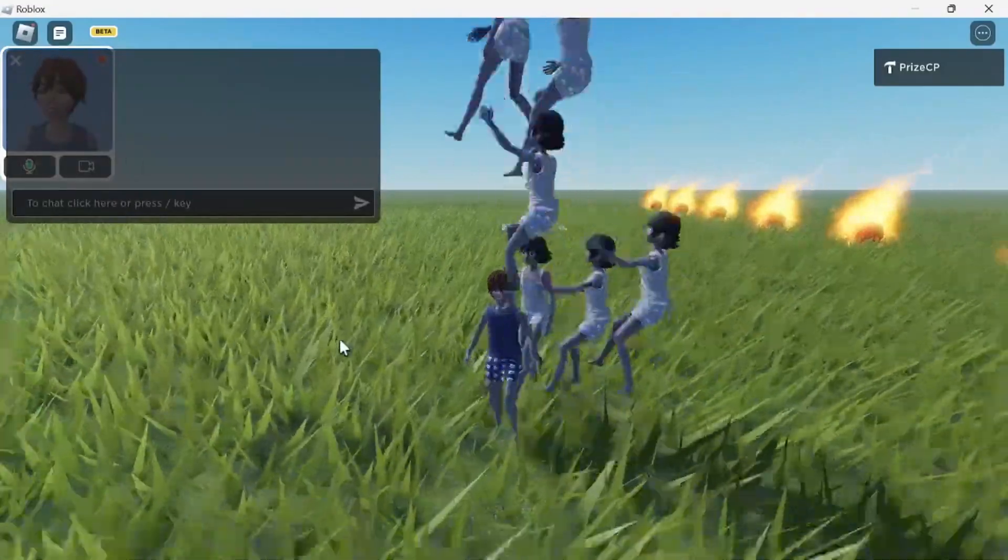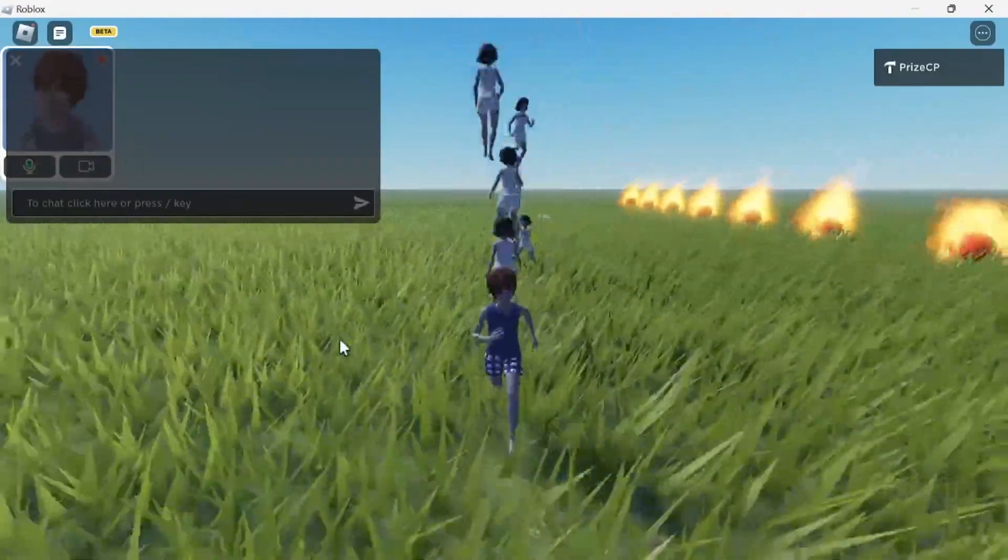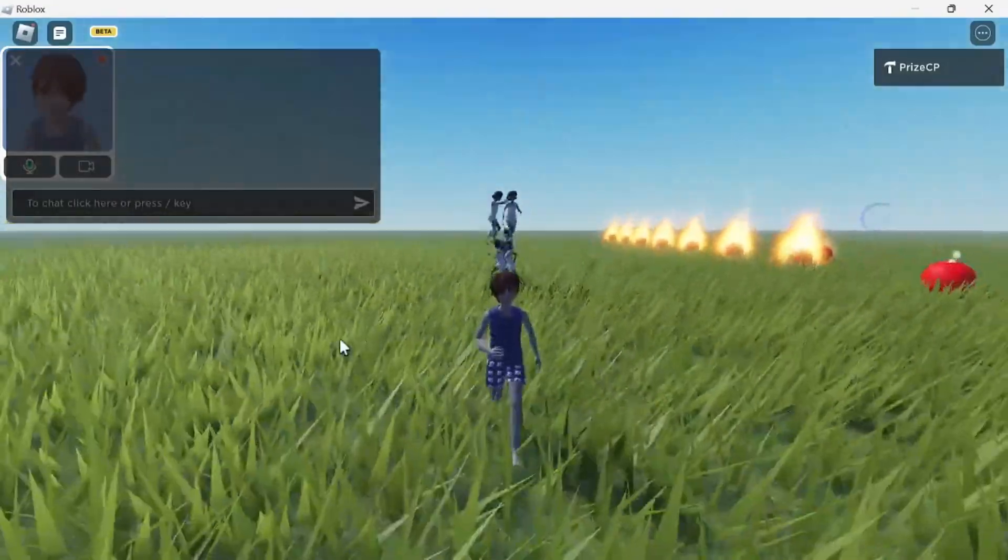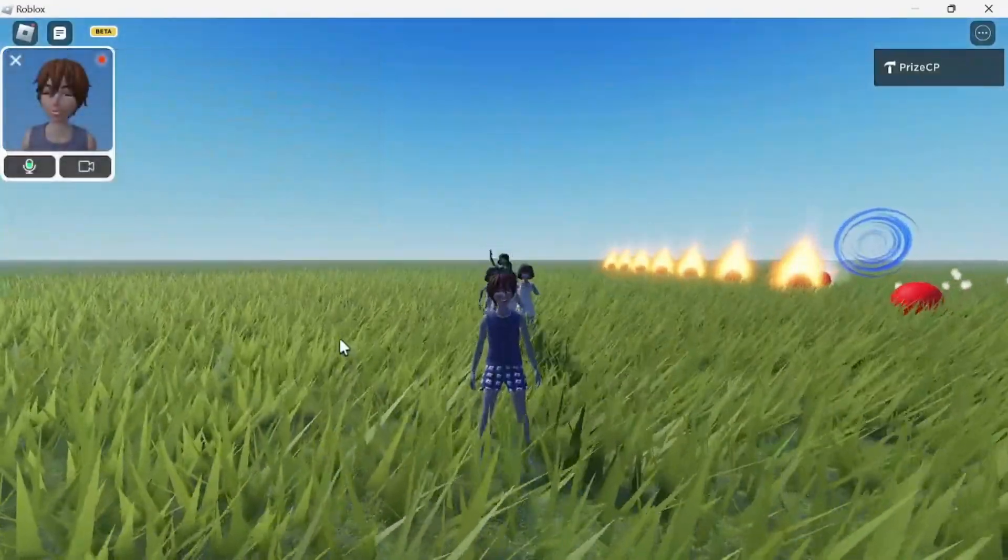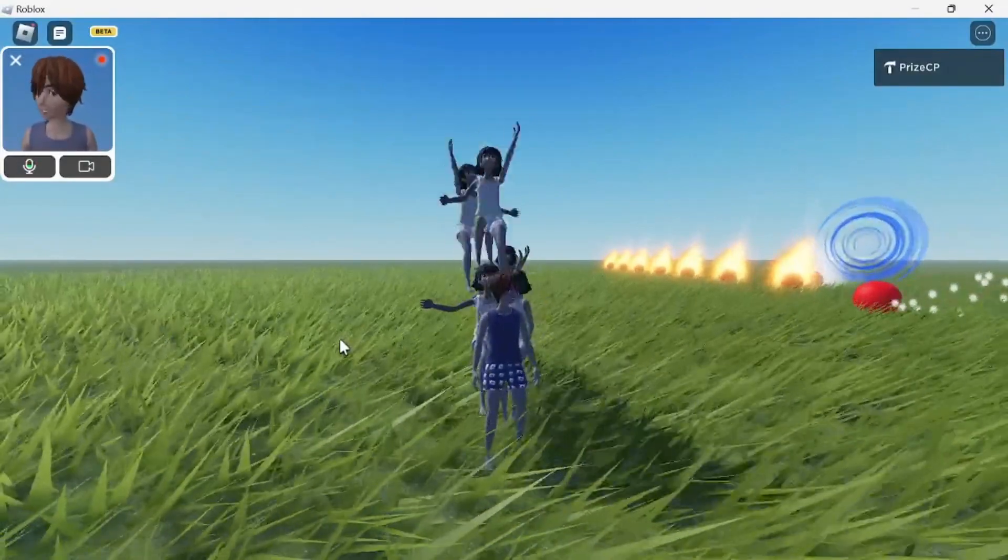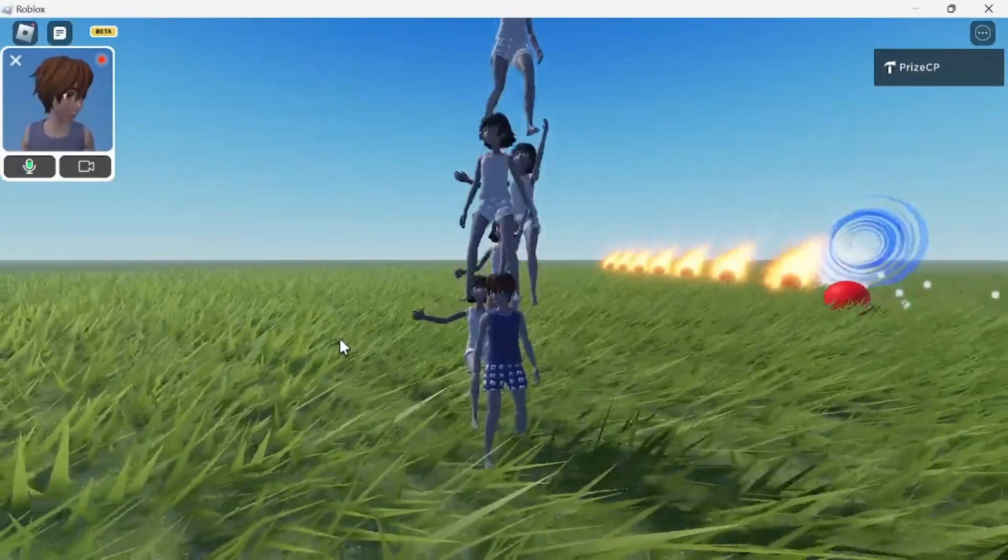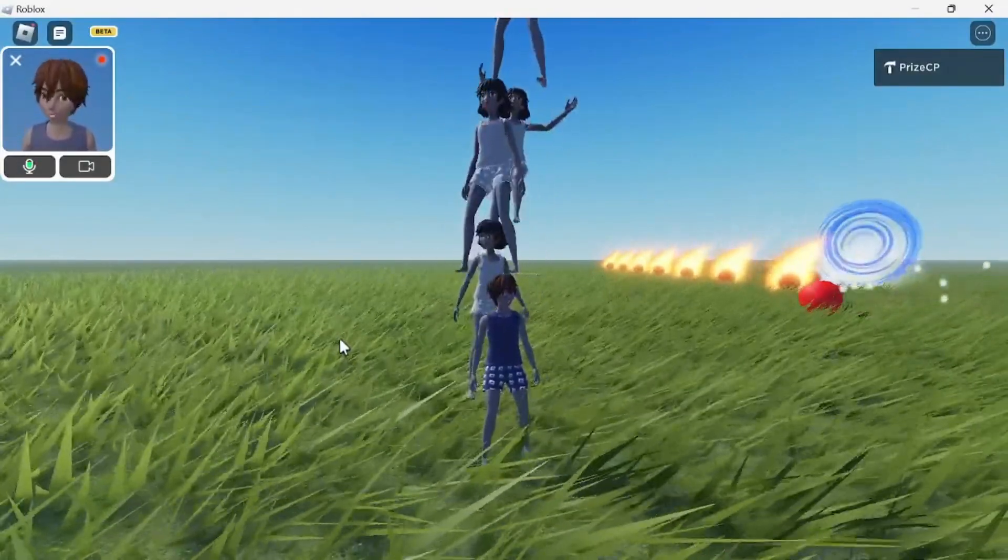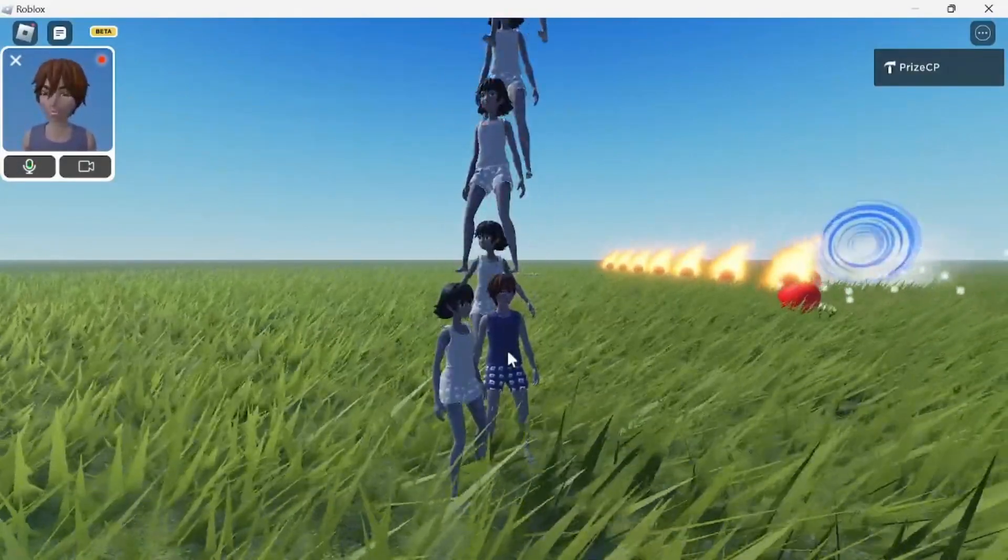And notice when I turn on my camera, it turns on this little window up here too. And here, if I turn on my camera, whatever movement I'm doing, it's gonna replicate it to my avatar, to my character.